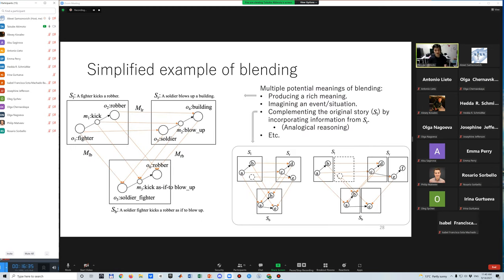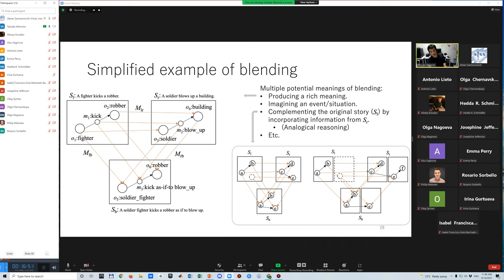This is a simplified example of blending. This diagram shows that two simple events are blended and a new event is generated. An important thing is that blending potentially involves multiple meanings. For example, producing a rich meaning, imagining an event or situation, and completing the original story by incorporating information like analogical reasoning.